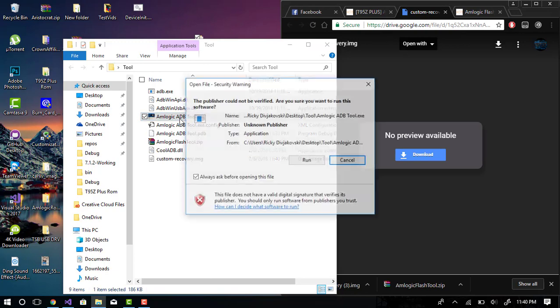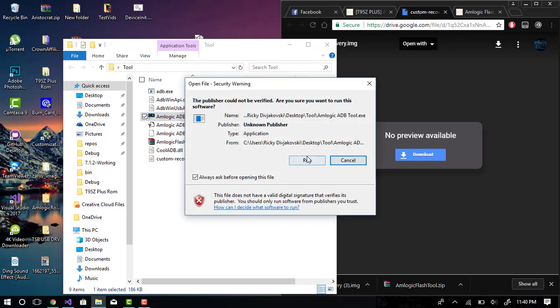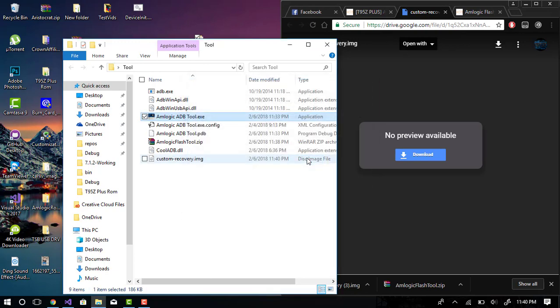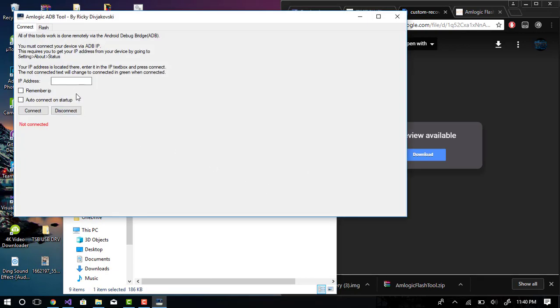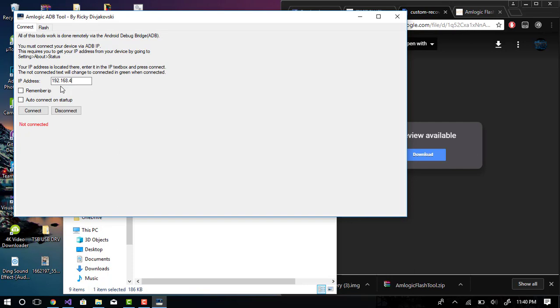Then you want to click the Amlogic A2B tool to run it. You want to get your device's IP address. So for this we're going to settings, about, and status. My IP is 192.168.43.46. I'll remember this and we'll auto connect every time this tool boots. Click connect. Now connected.